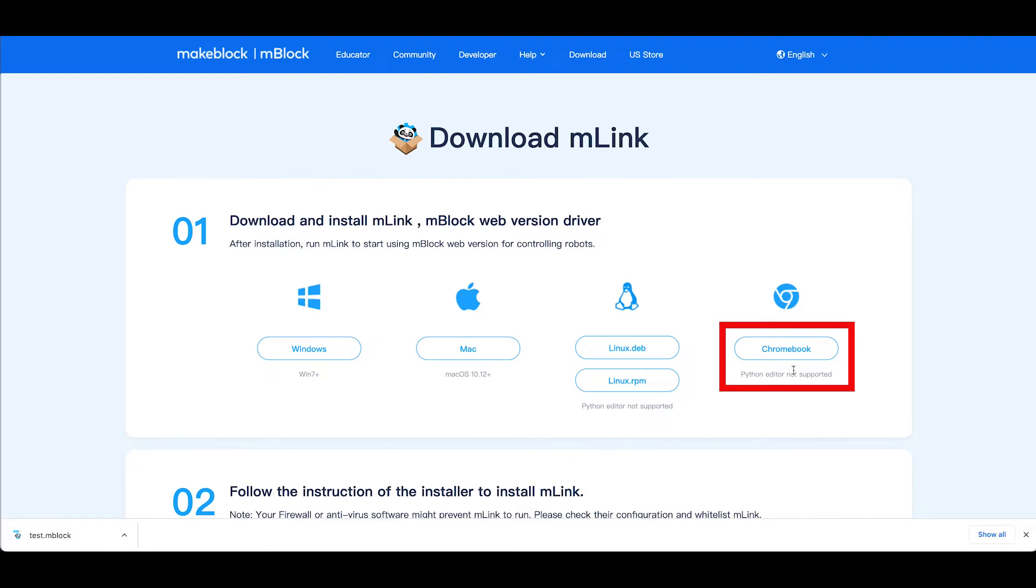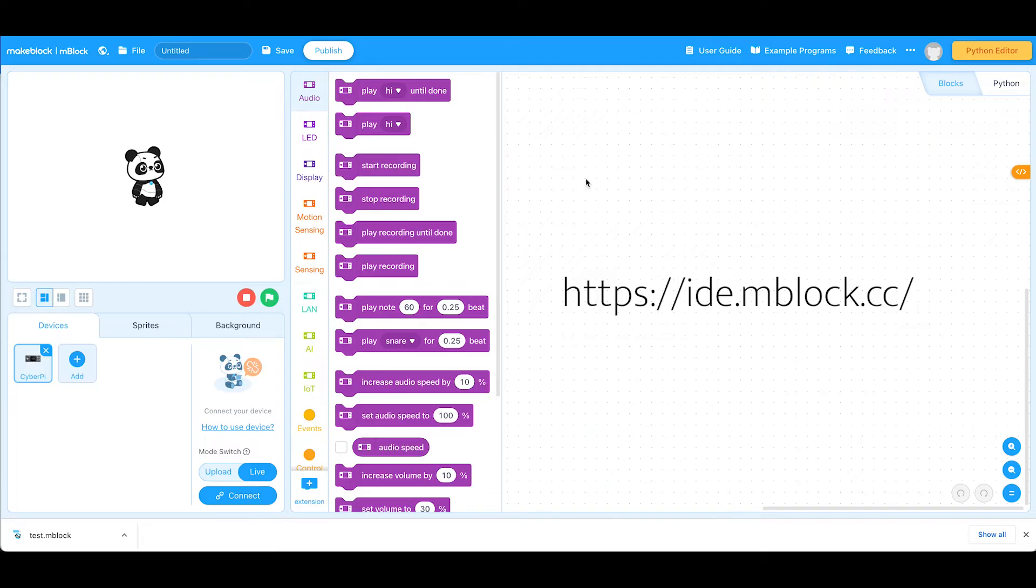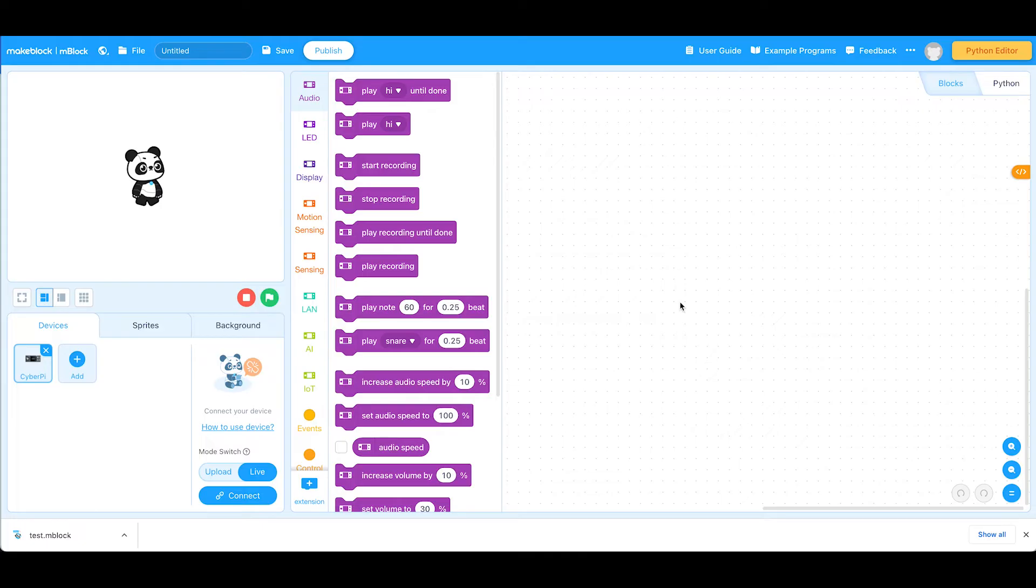And once that Chromebook MLink software has been installed, you run that program and then go to the online version of the software at ide.mblock.cc. This is what the online version of the coding environment looks like and it works best in Chrome.